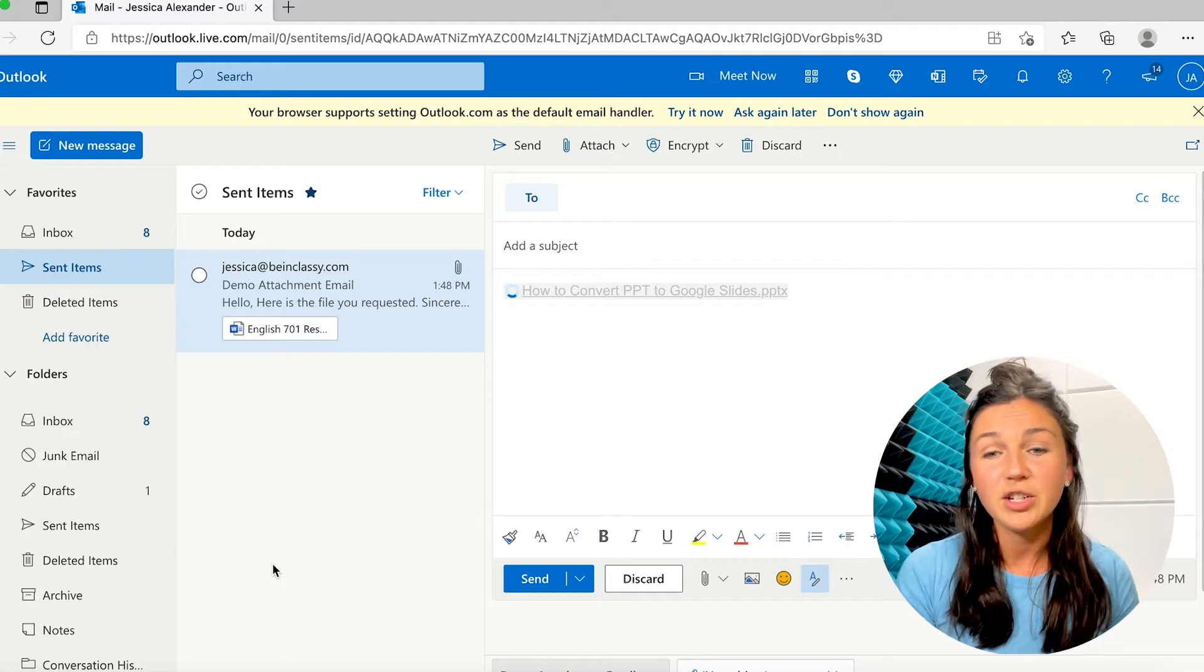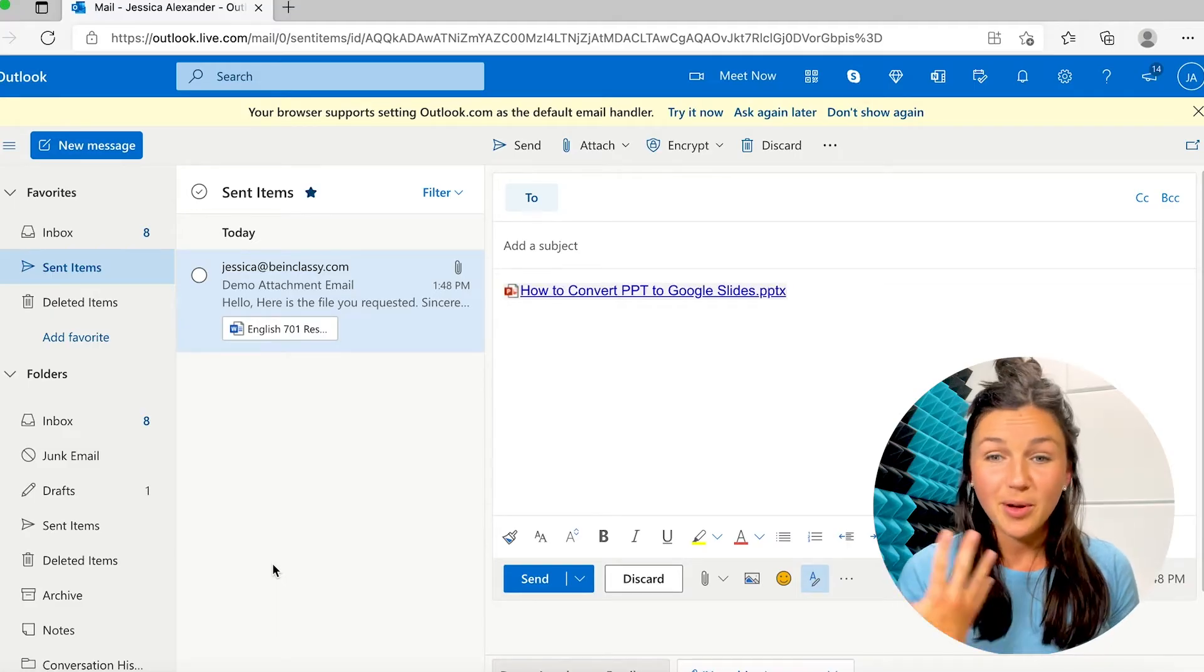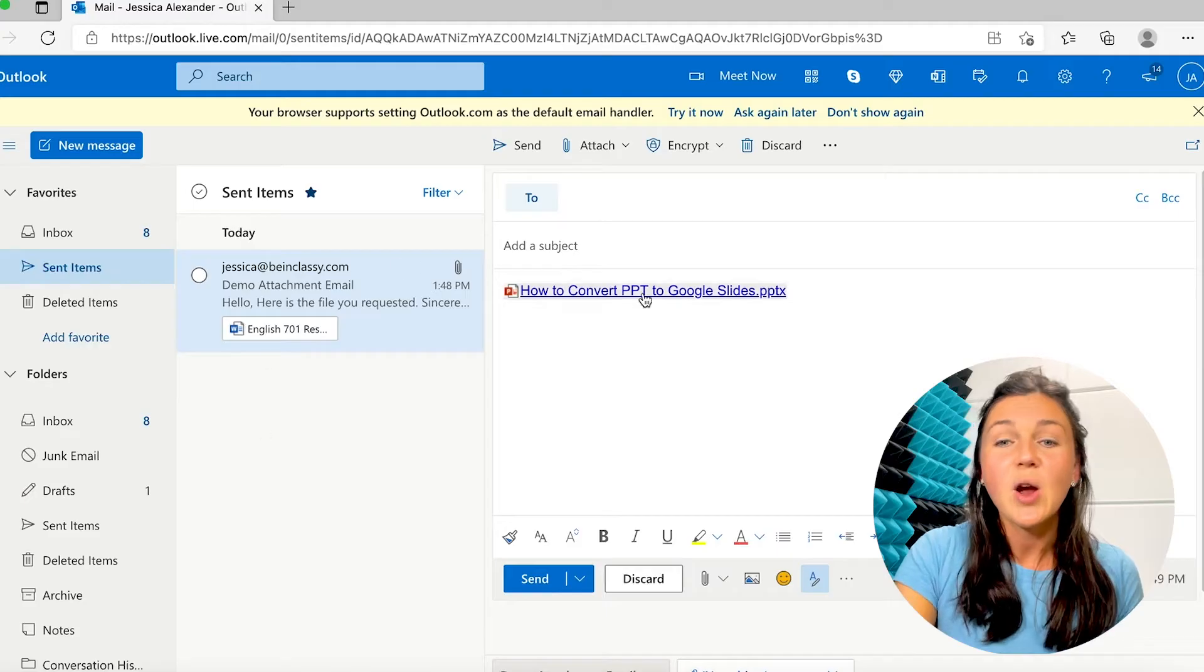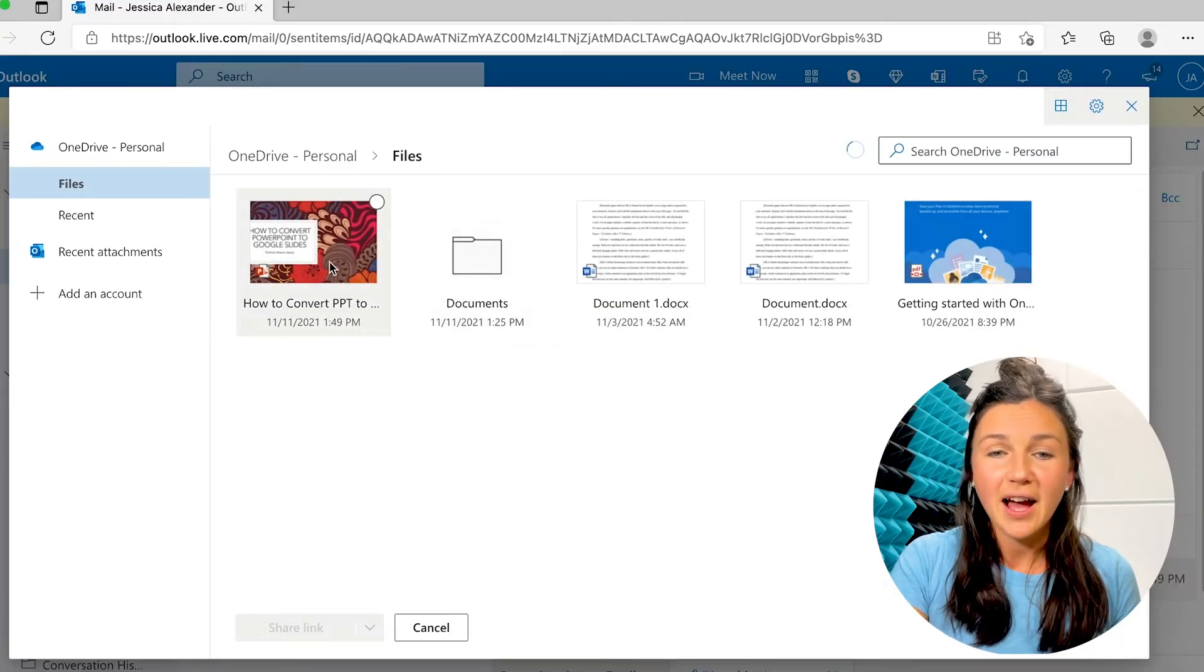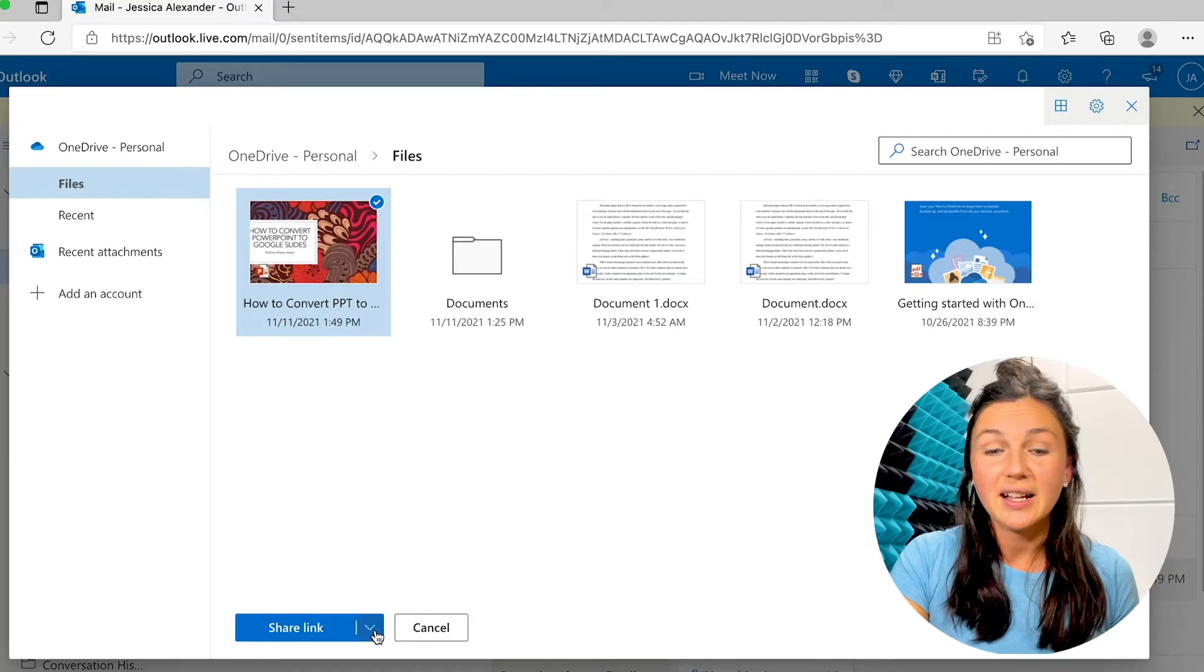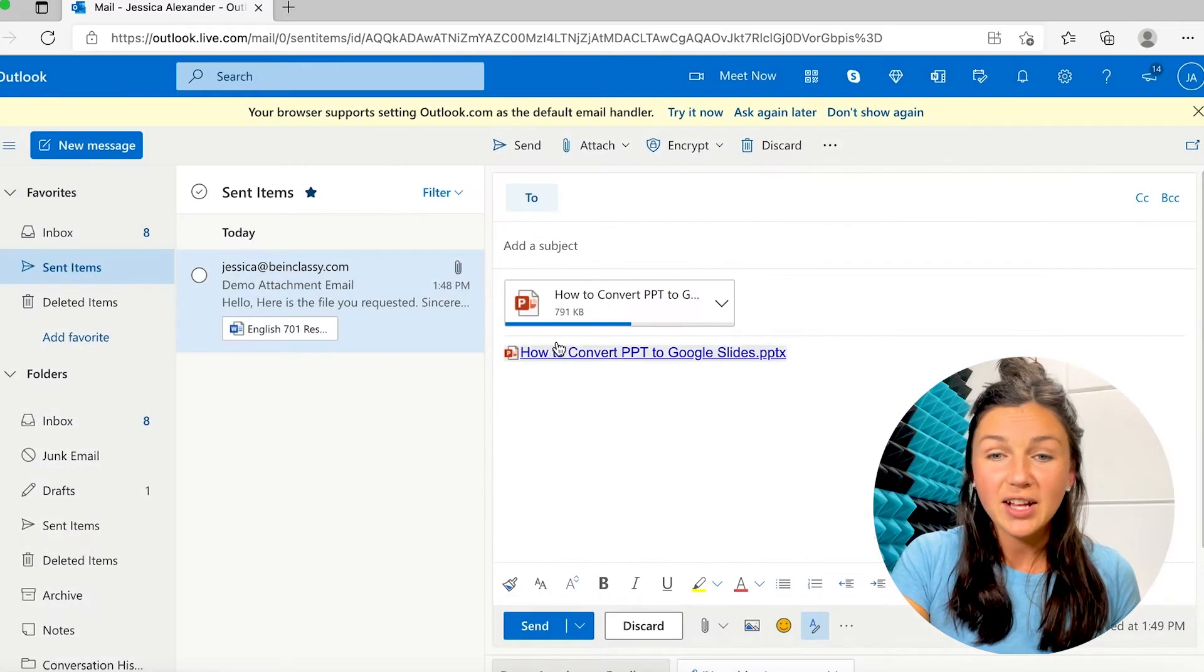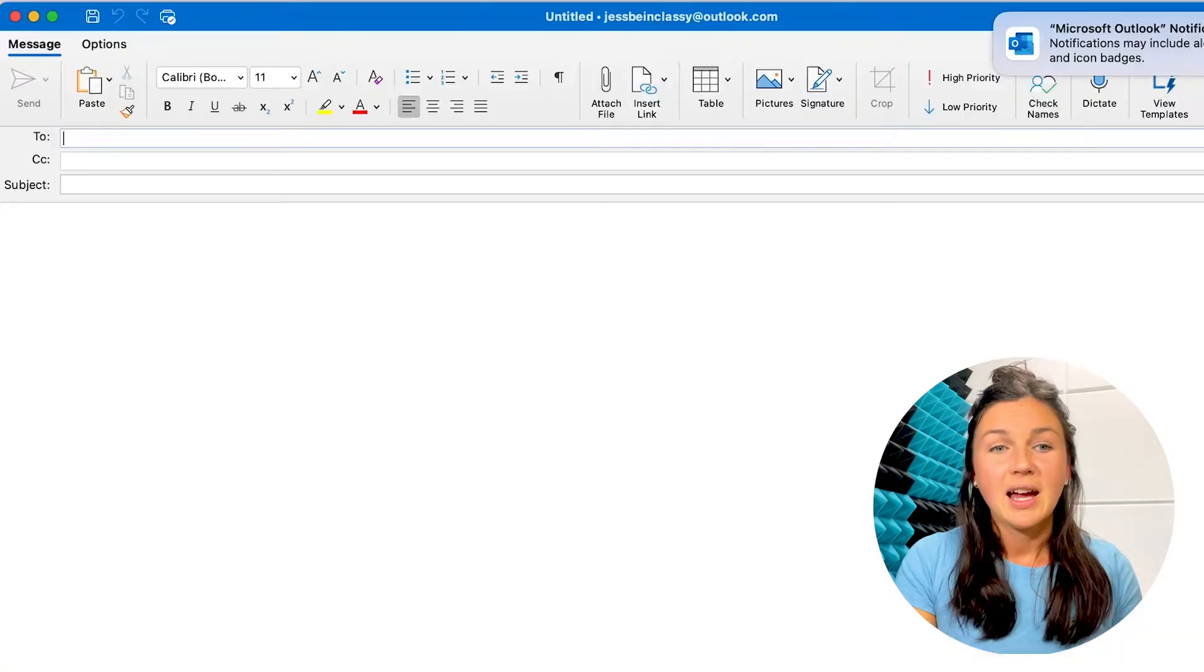I could share the link, which you'll see it's uploading and getting ready to share. Or I could attach it as a file. And again, I could do that by instead of sharing a link, clicking on this arrow and clicking attach, and you'll notice it's attaching as a file.